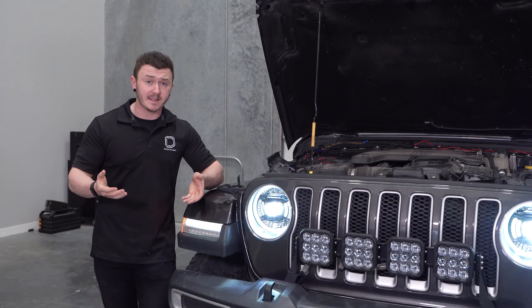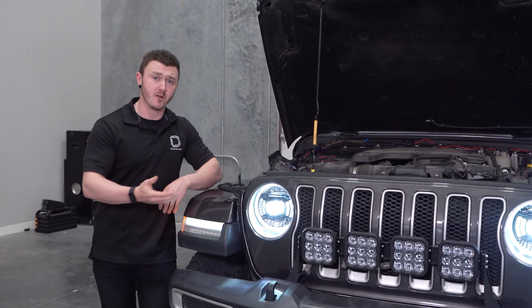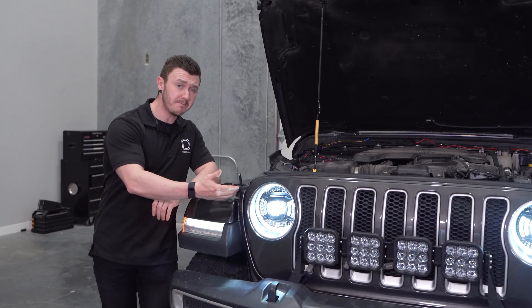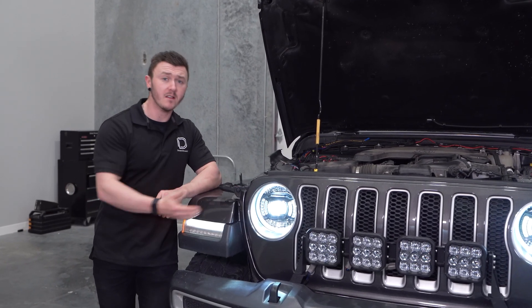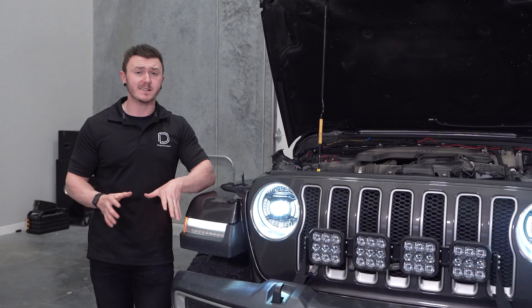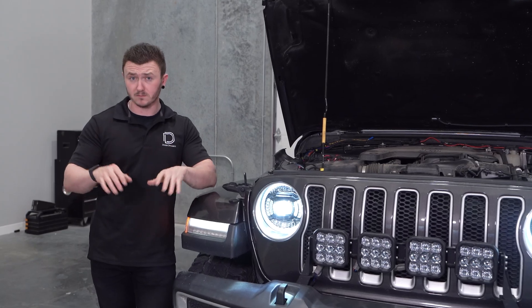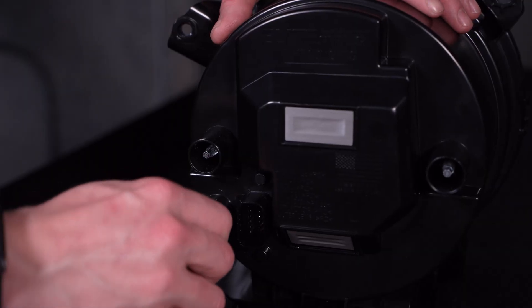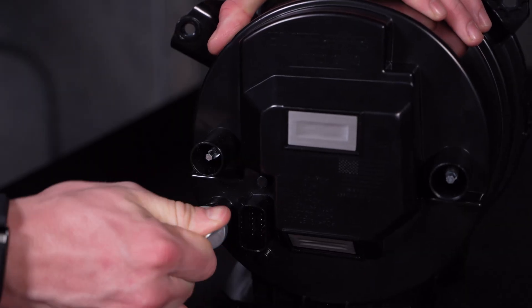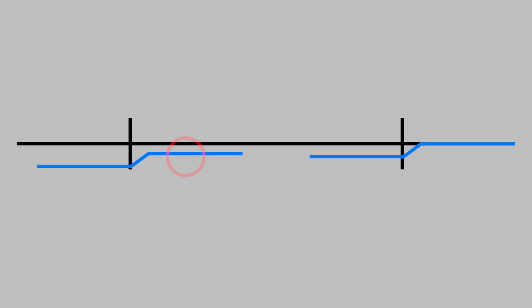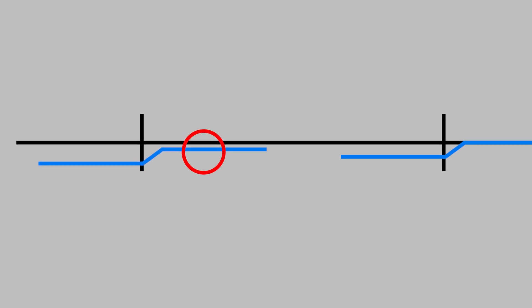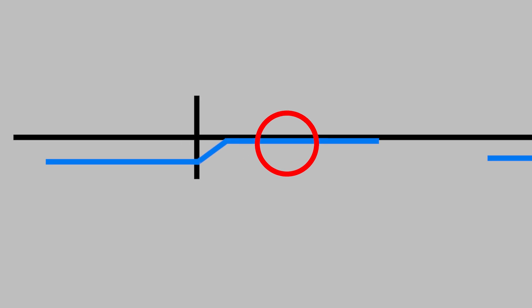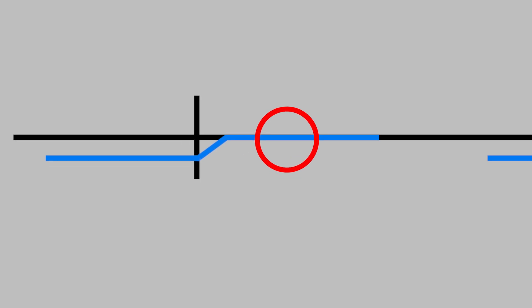If your headlights have VOR markings, like our Jeep headlights here, the aiming process is simple. Using the adjustment mechanism, move the beam pattern so the right side of the beam pattern is at the same height as your tape.